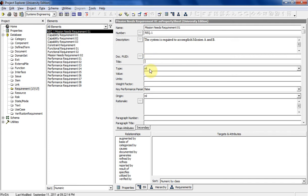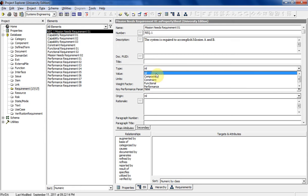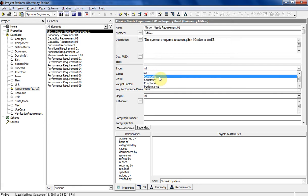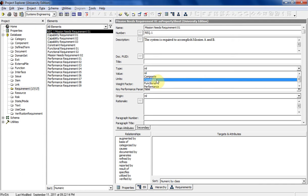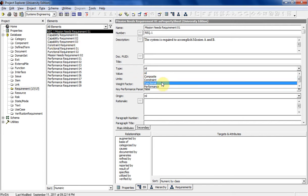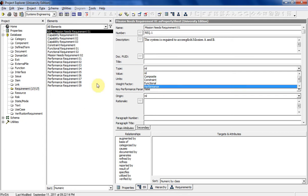Type — this is the type of requirement. Either it's a composite, and a composite is basically made up of all the different lower level requirements — and in this case this one actually is a composite, so I would click that once I'm done describing the others. So there's the composite, there's the constraint requirement, and I just created that one over here on the elements pane. Constraint requirement is self-explanatory. Functional requirement — I've got a couple of those. And performance requirements — I've got nine of those. This one is the composite requirement.